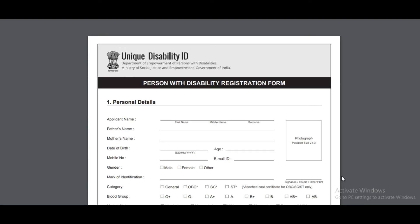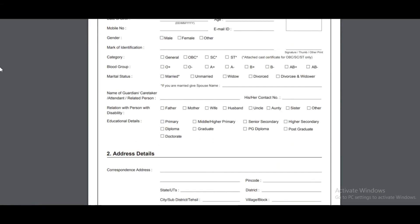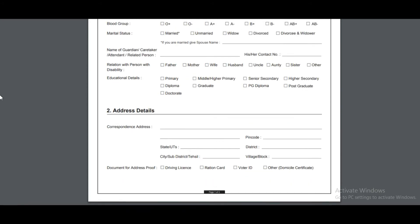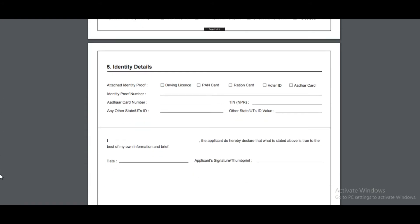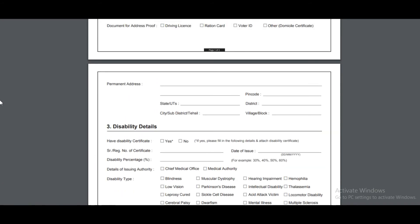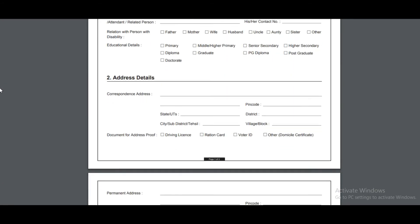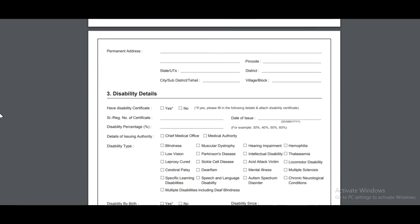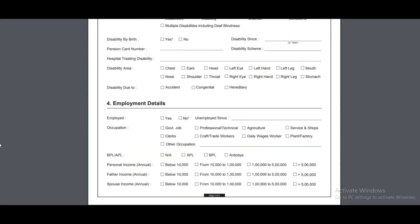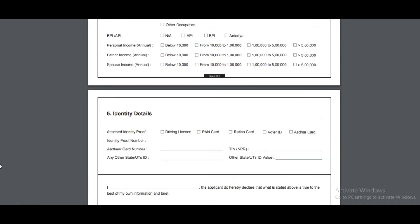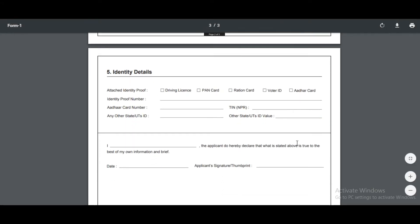This is the downloaded form — you have to complete all the details same as the online form. Attach the photo and complete all four sections: Personal Details, Address Details, Disability Details, and Employment and Identity Details.